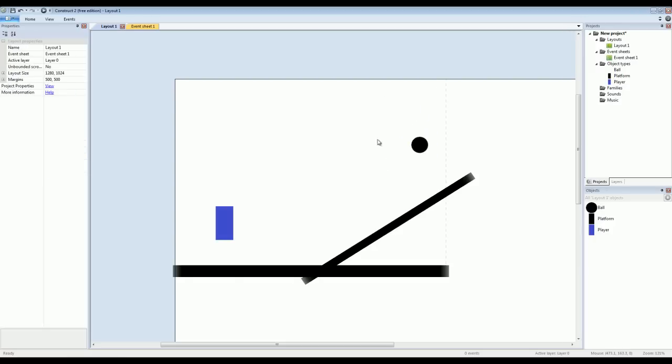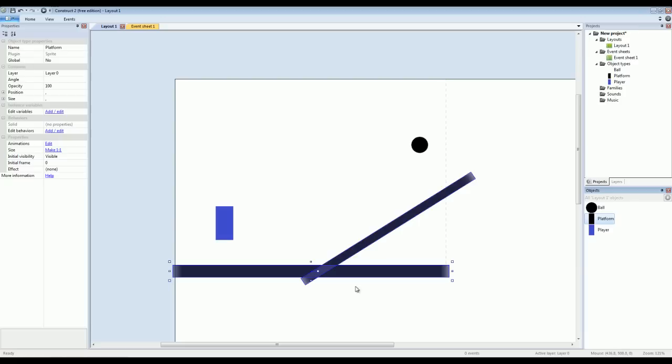Now what I want to do is I want this ball to be controlled by physics. Now in order for it to react with these platforms, they too have to be physics objects. So what I'll do is I'll go ahead and take care of that. So I'll go over here to my objects list, I'll click platform, which selects both of them.